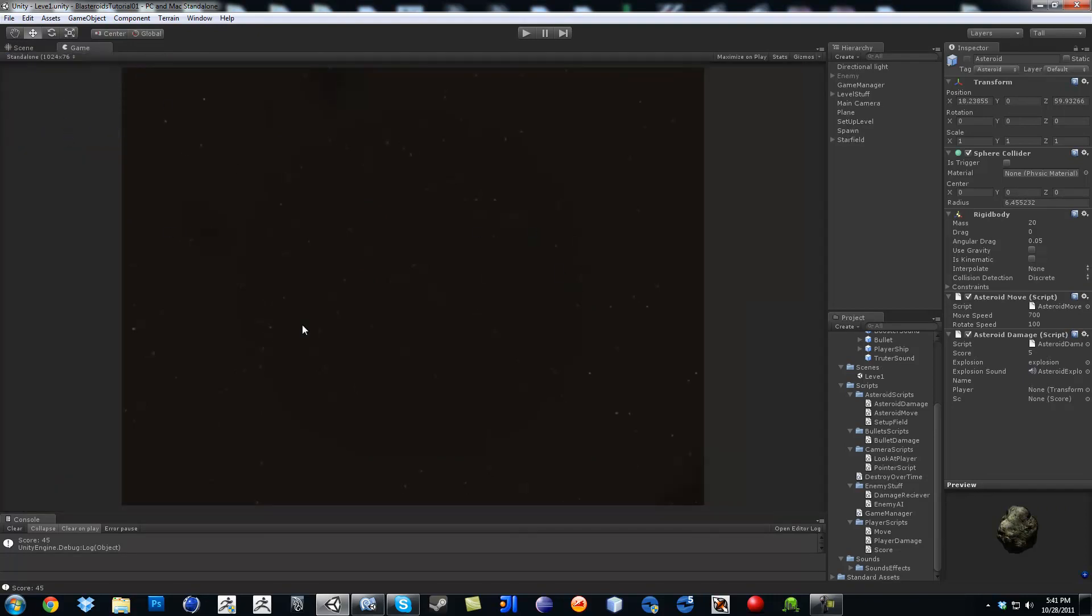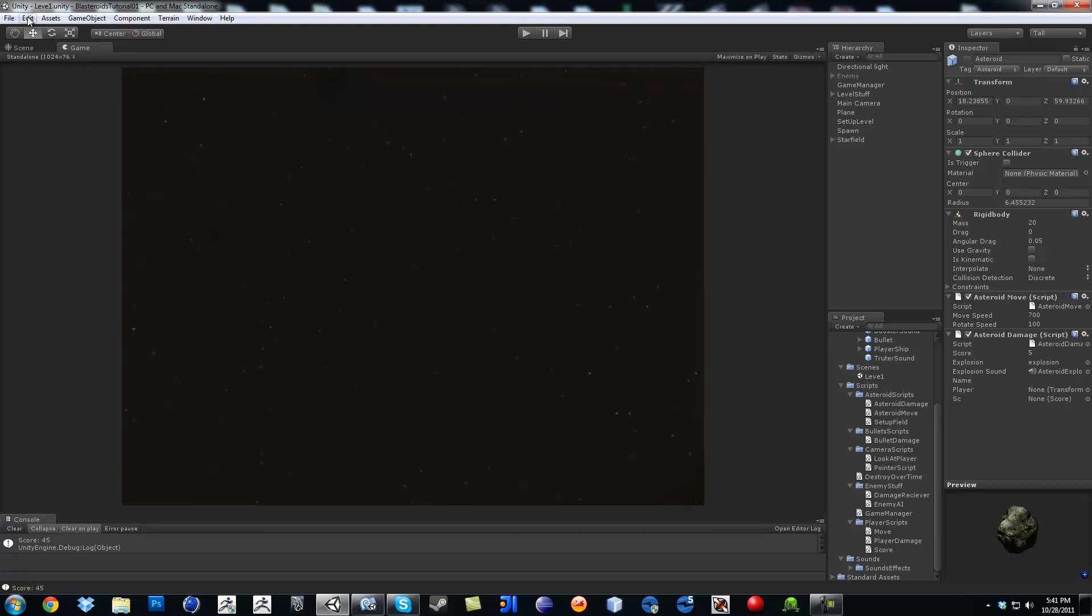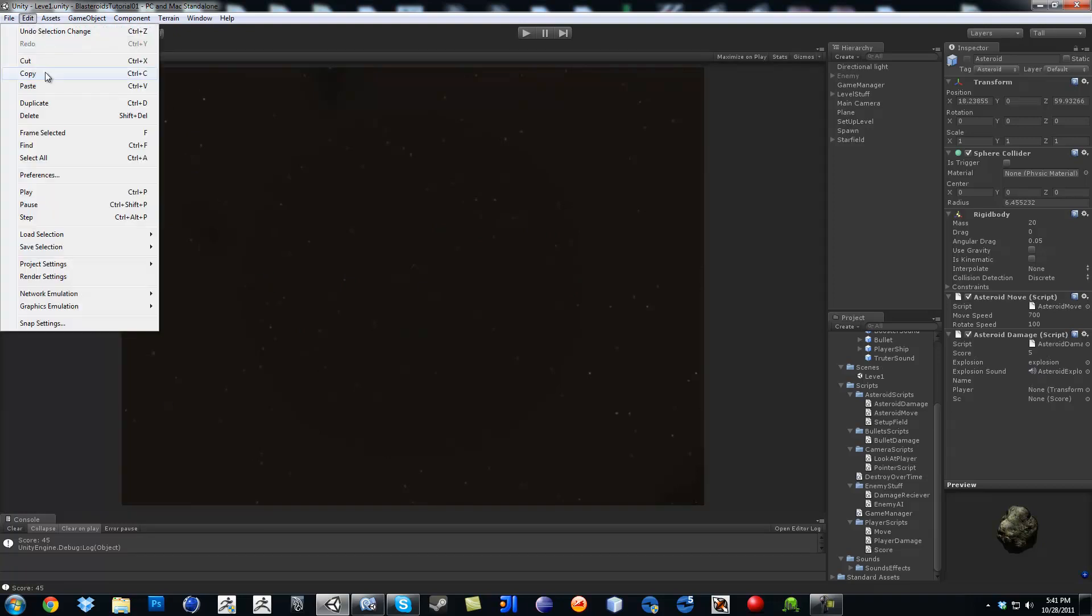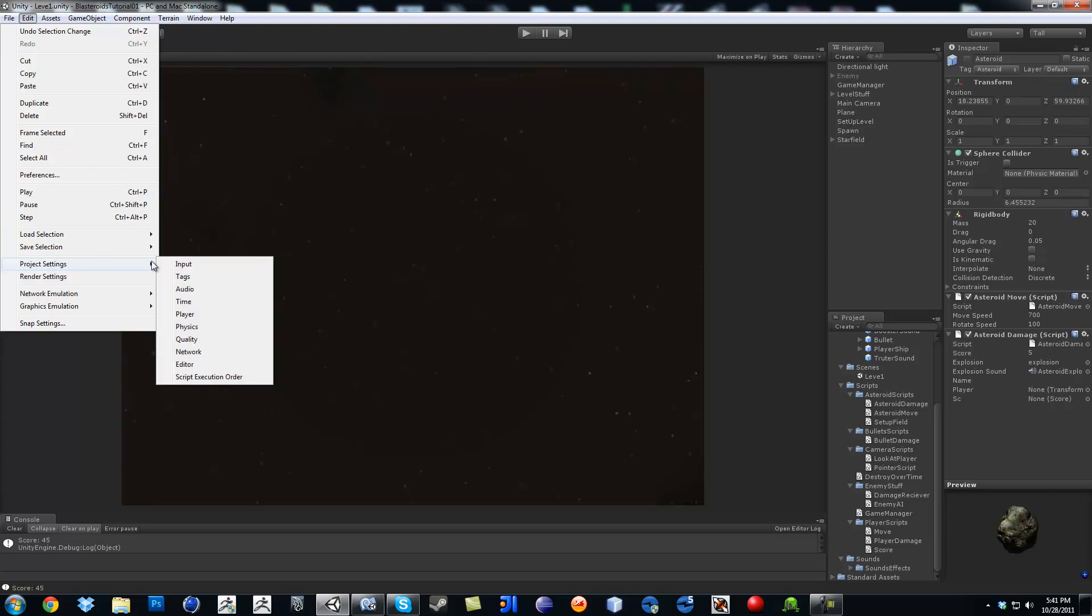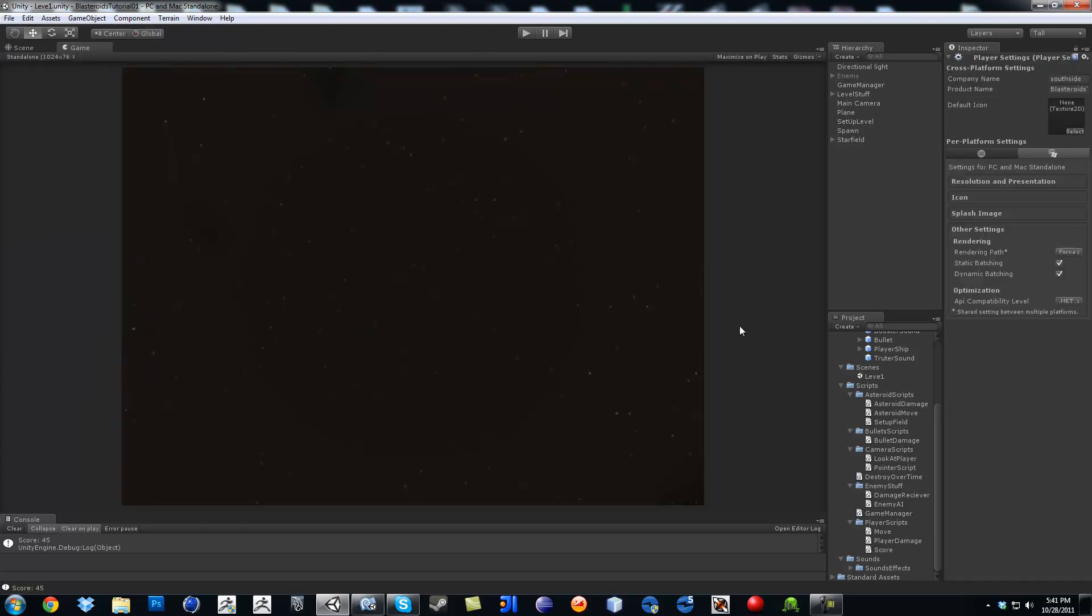If you want to change it, make it any different, bigger, smaller, whatever, just click on edit, then go to product settings, then click on player. And then in here, like for example, I'm doing the computer standalone.